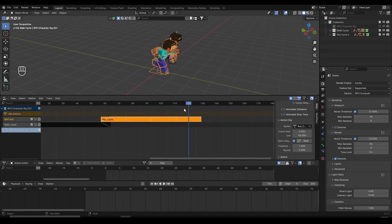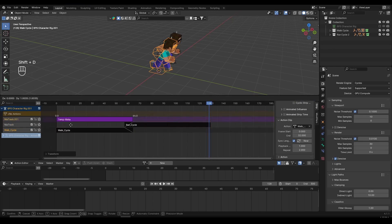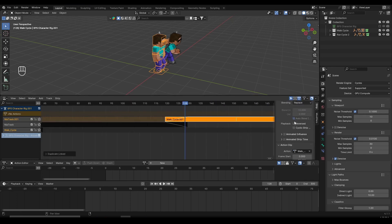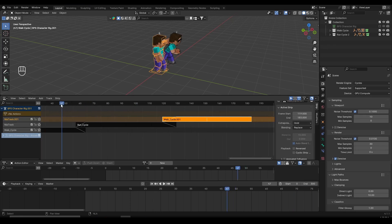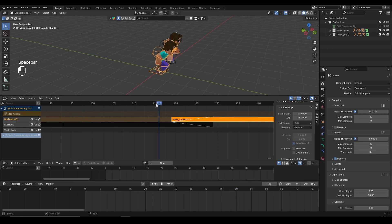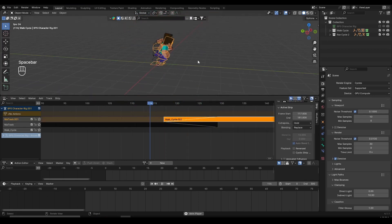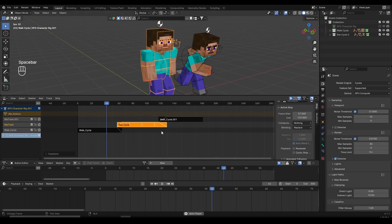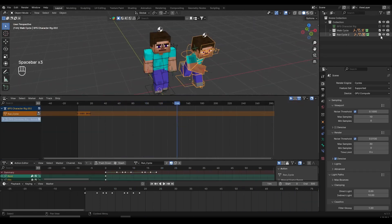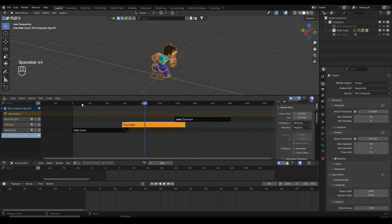I can make the run cycle as long as I want. If I want my character to transition back to walking, I'll select the run cycle strip and press Shift+D to duplicate it in Blender. This creates a new track — I'll move it somewhere at the end. Since Auto Blend is enabled for both tracks, it already blends in and out automatically. Playing back: my character walks, then runs, then transitions into walking again. Now my character has the walk cycle, run cycle, and walk cycle animations — but he's just standing in place and not going anywhere.